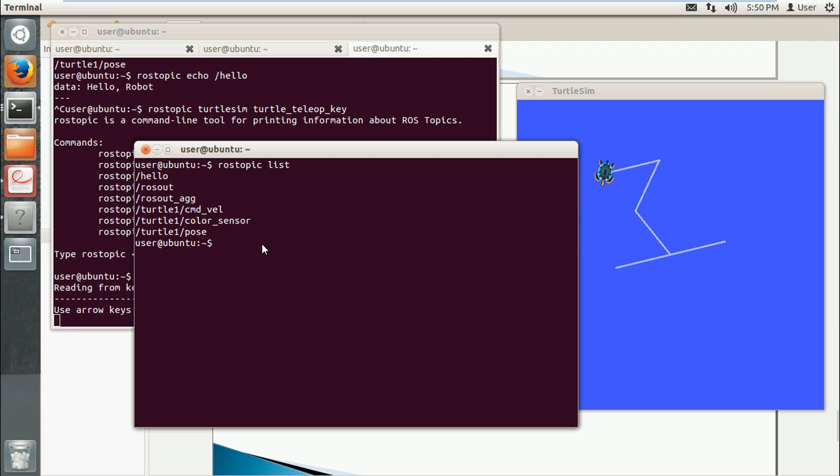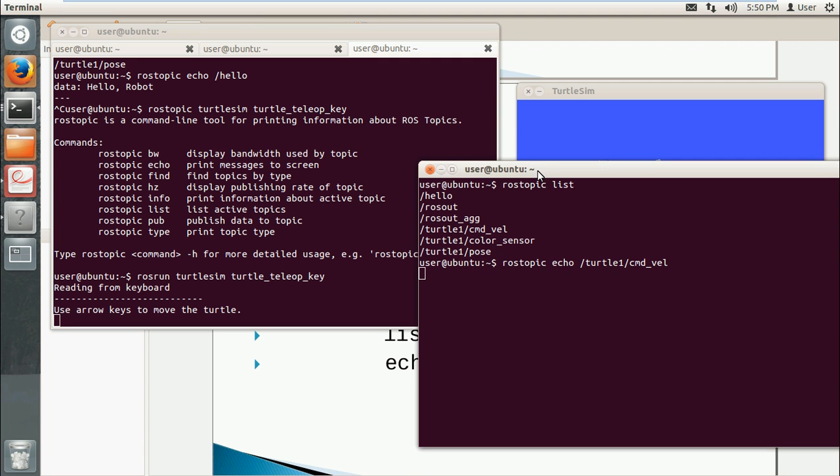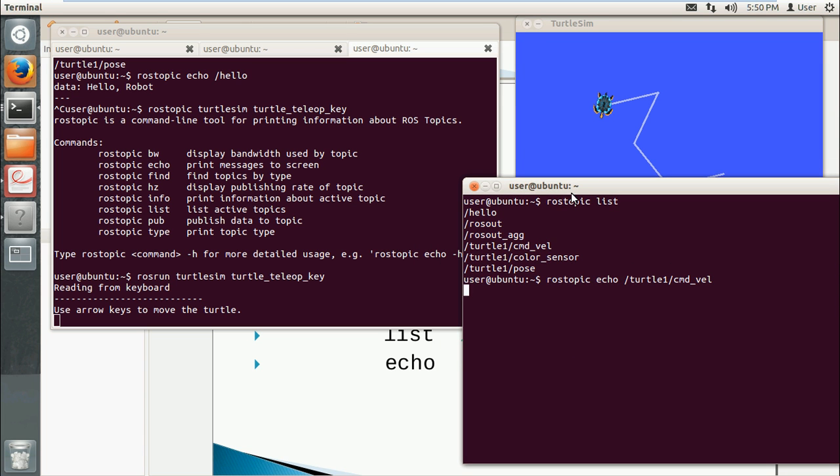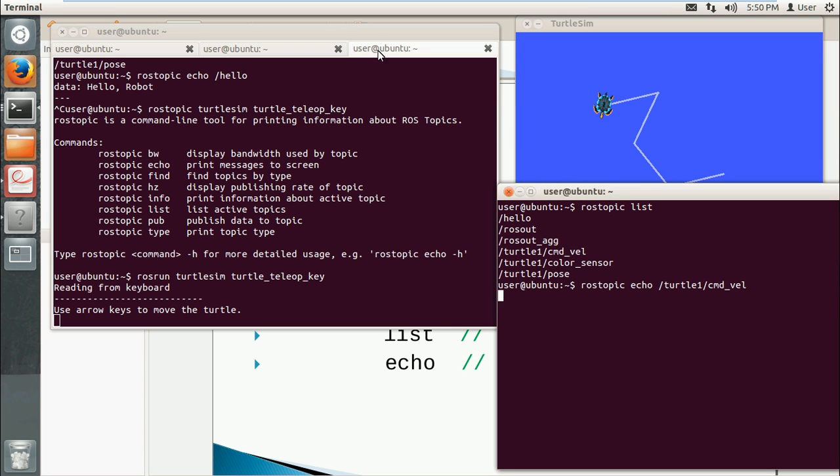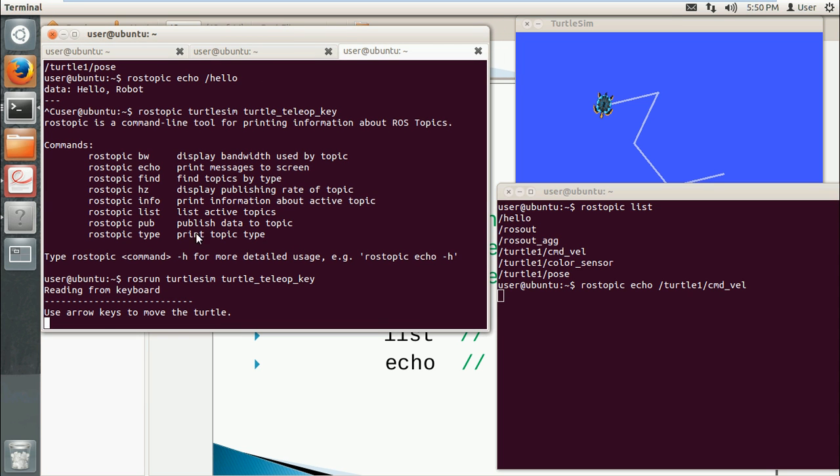So I will use rostopic echo plus this topic, turtle1 cmd_vel. You see it doesn't have data yet because right now this little turtle isn't moving. So there is no feedback. If we change our current window to this one and move it.